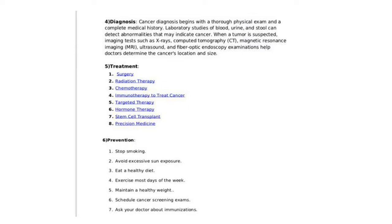To prevent cancer: stop smoking, avoid excessive sun exposure, eat a healthy diet, exercise most days of the week, maintain a healthy weight, schedule cancer screening exams, and ask your doctor about immunizations.